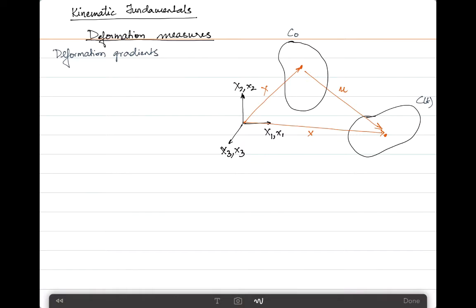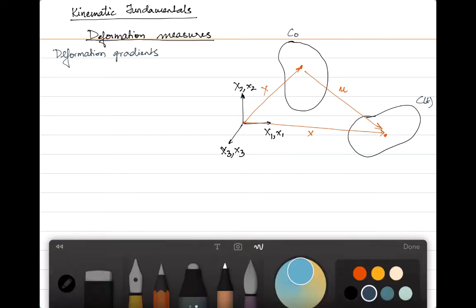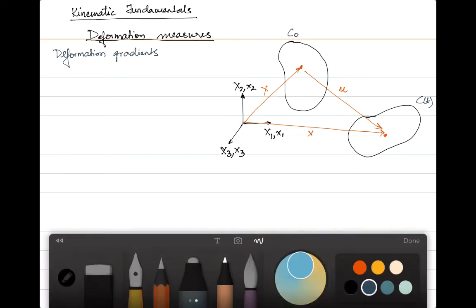As shown in the image here, you have the base configuration at C0 and the current configuration at Ct. We are considering one point in the continuum, or a small element which could be a three-dimensional element, between which the displacement is given as u. The derivatives of the current location with respect to the base or reference location, arranged in a Jacobian format, is called the deformation gradient matrix.